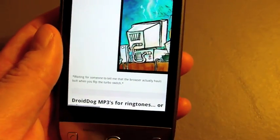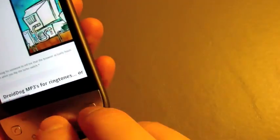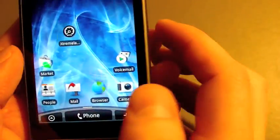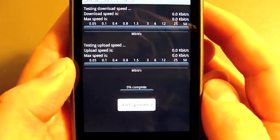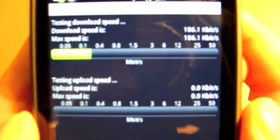All right, so let's check out the speed. This is just over EVDO. I'm using an app called Speed Test.